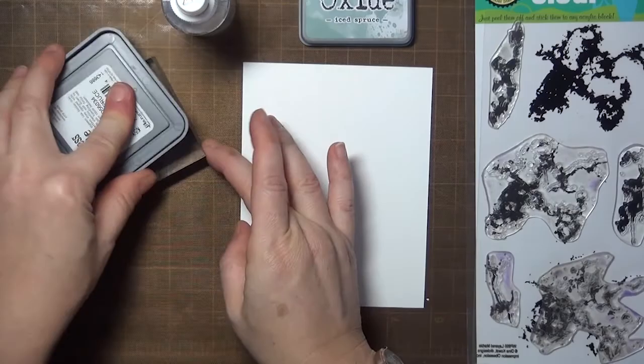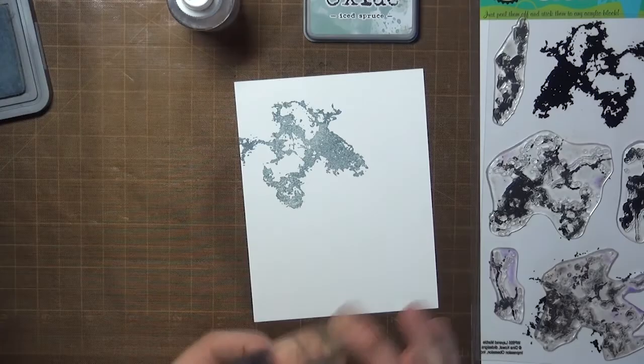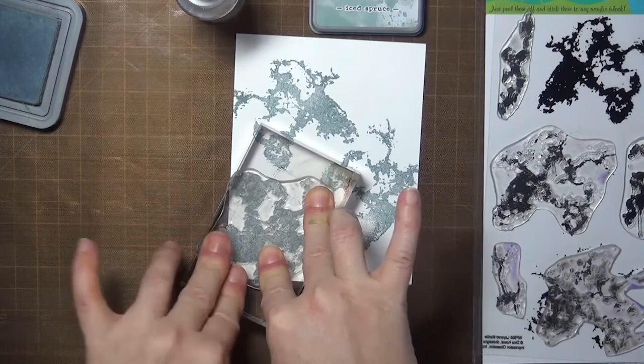My next experiment was with Distress Oxide inks, and I thought I'd try stamping them and then misting my watercolor panel to get the ink to lift, but it didn't really work as well as I thought it would, and I'm not sure why that was.